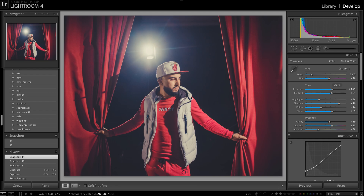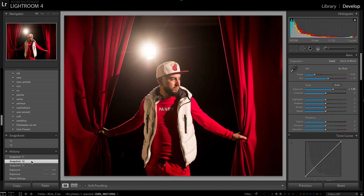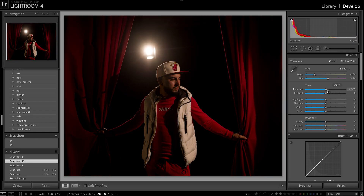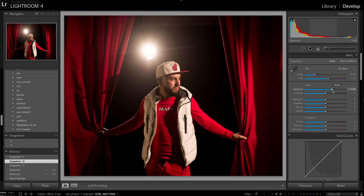Hello my friends! My friend from Italy asked me how to get this kind of red color. Just if you look at the RAW file — let me put exposure up because it's an underexposed picture. I prefer to take underexposed pictures.